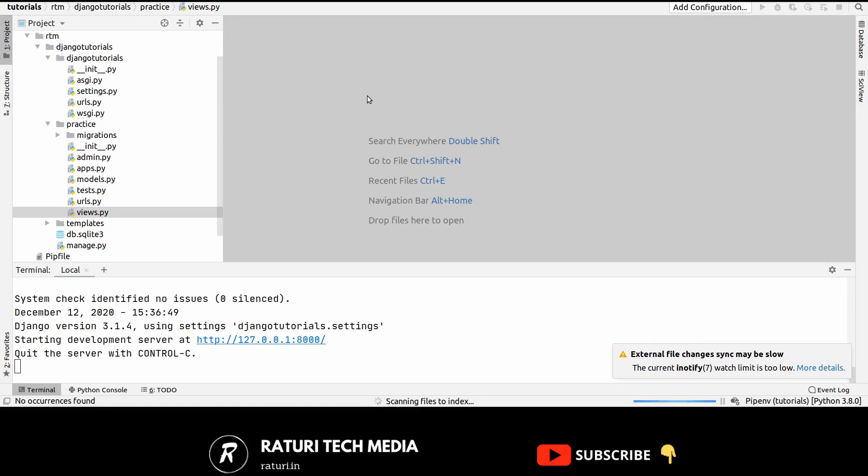Hello everyone, welcome back to Raturu Tech Media. In this video, we will be learning about how to create custom middleware in Django.